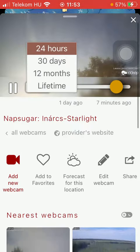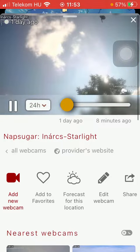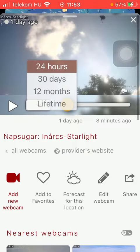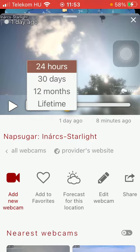You can also select the duration — whether you are interested in what happened in the last 24 hours, the last 30 days, or the last 12 months.